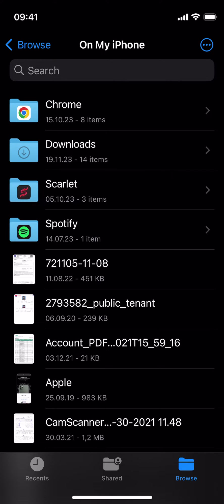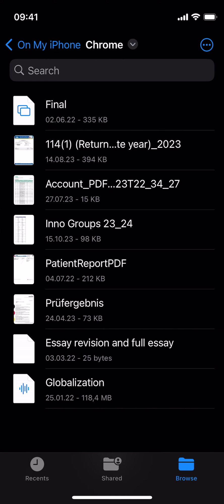You can see in my case it's at the top. Tap on Chrome and now here you'll be able to see all the files that you have downloaded from Chrome.